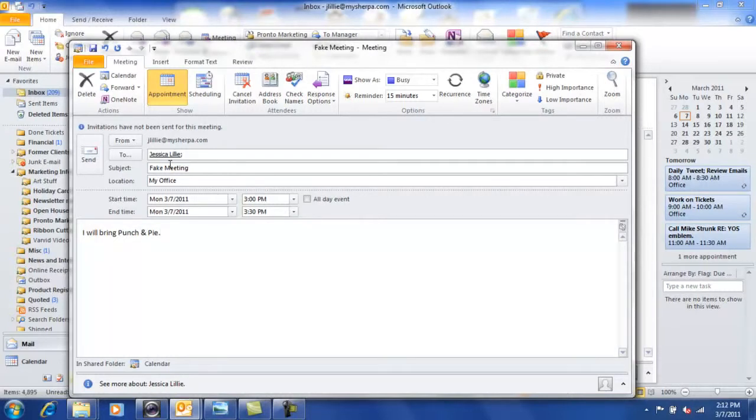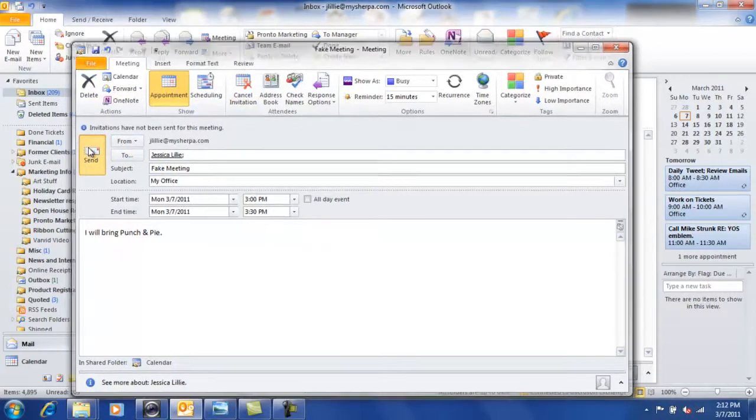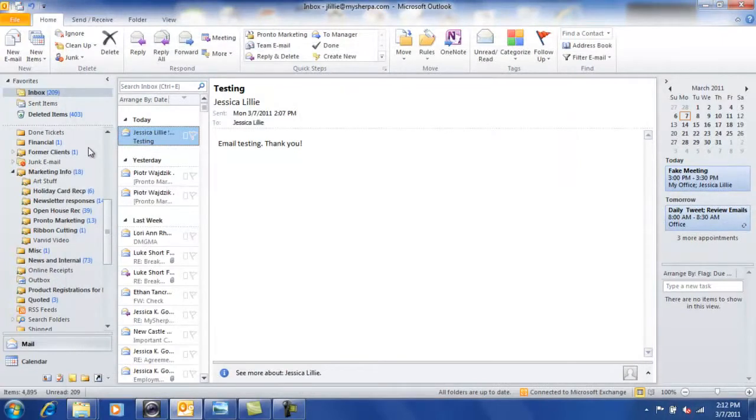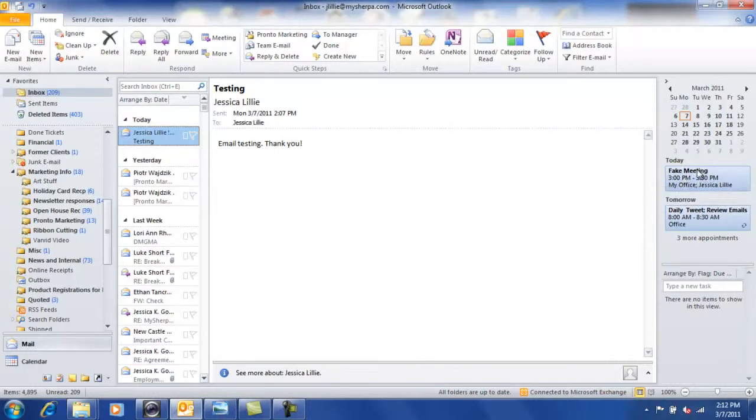Once you've got that in place, you'll go ahead and send it off to your recipient. Now, you as the meeting organizer will be able to see that the meeting has shown up in your calendar right away and that'll show up on the right-hand side of your screen. See, there it is over there.